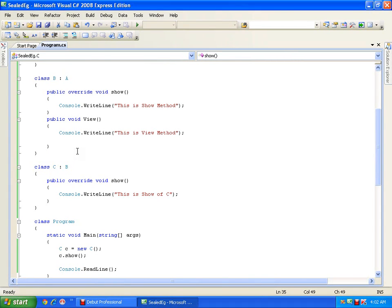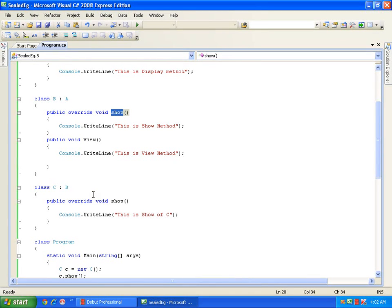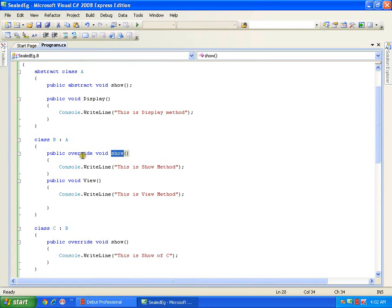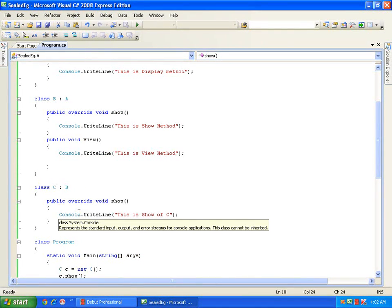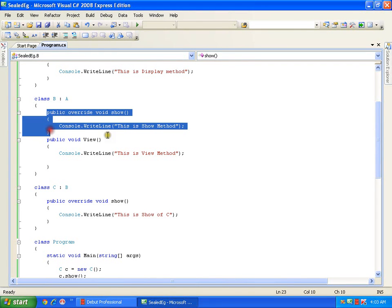This concept we have already seen. Now what I want is to stop the method overriding here itself. I don't want the derived class to override this show method again. I can do that with the help of the keyword sealed. Once I override it, I need to seal it here so that I don't want this method to be overridden again. So I will say override and seal it.